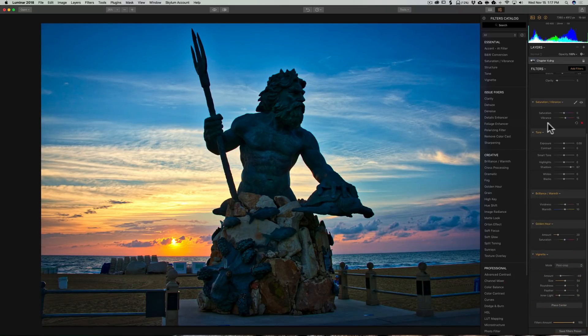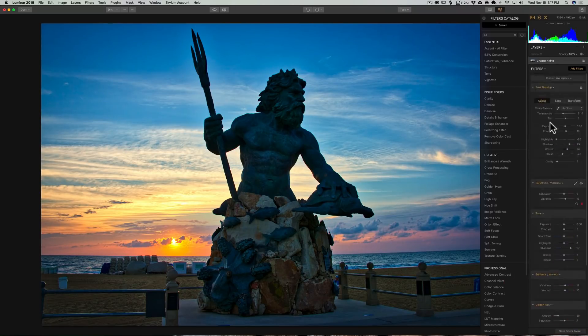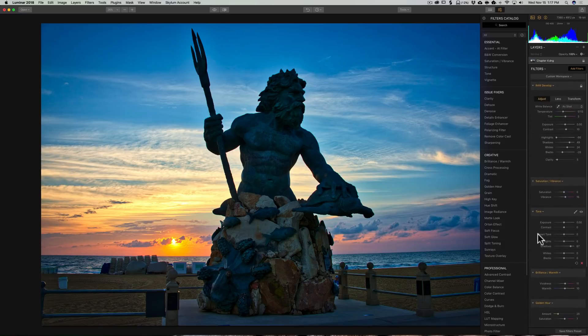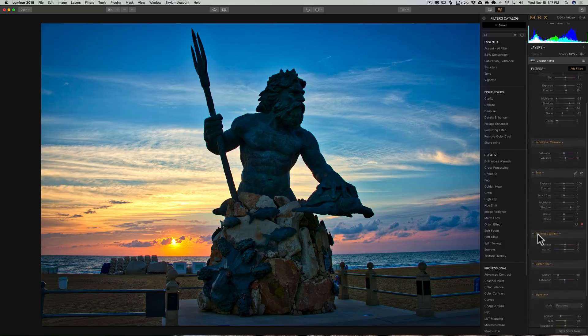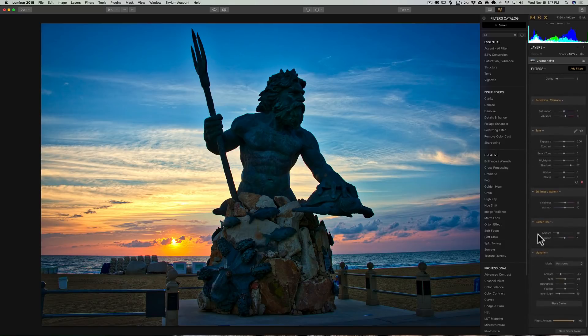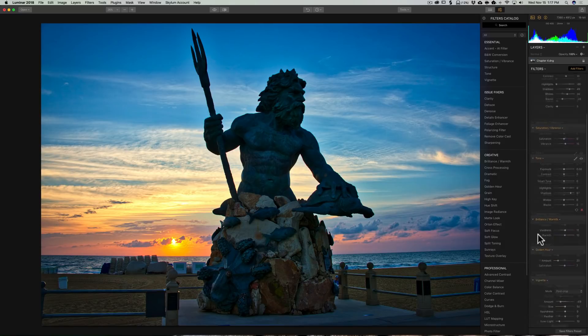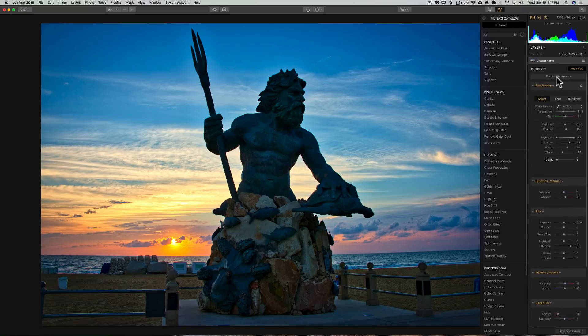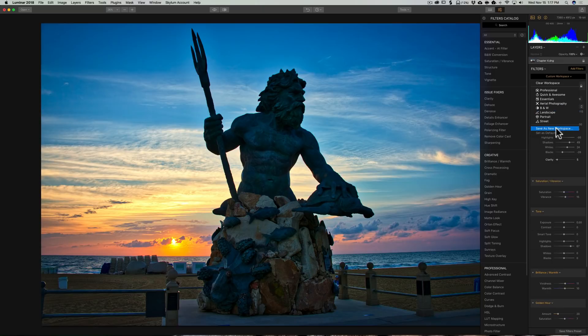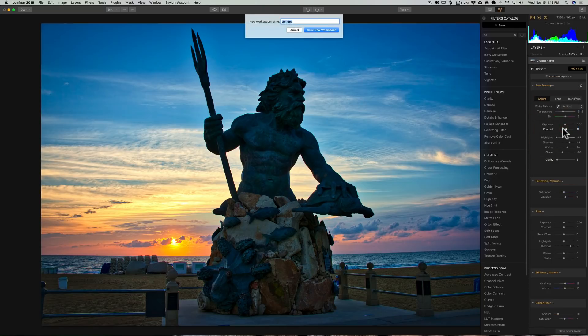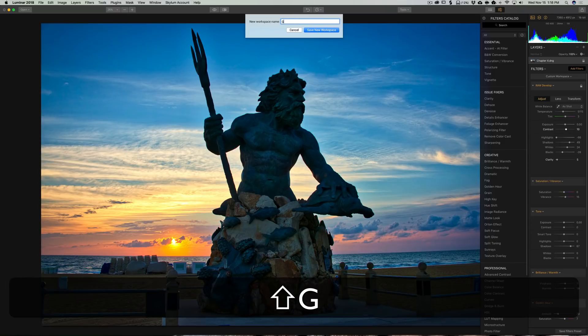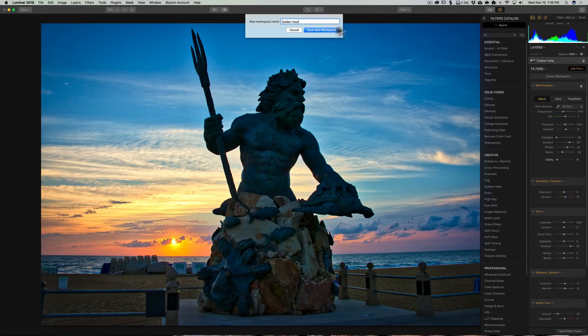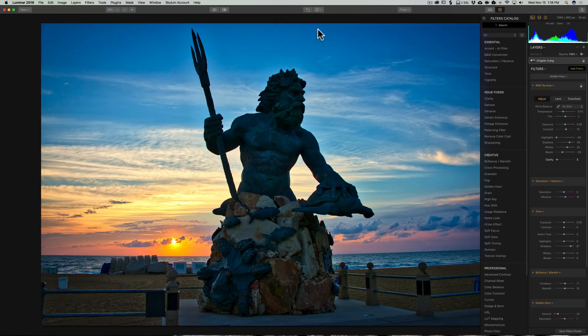This is, let's say, the same filters that I would always use for a Golden Hour shot. So I'm going to go to where it says Custom Workspace, click there, and down here it says Save as a New Workspace. I'm going to open that up, and I'm going to call it Golden Hour. I'm going to click on Save New Workspace.